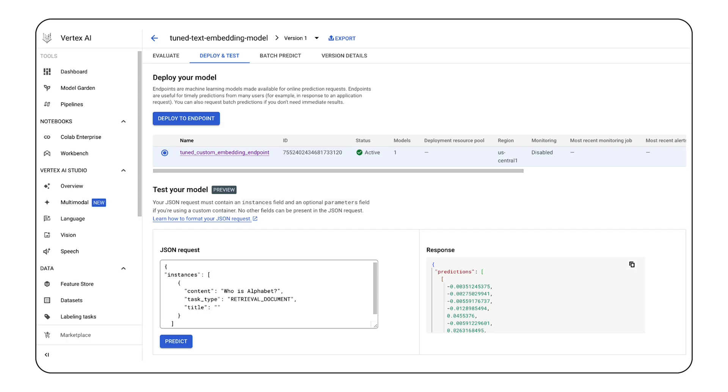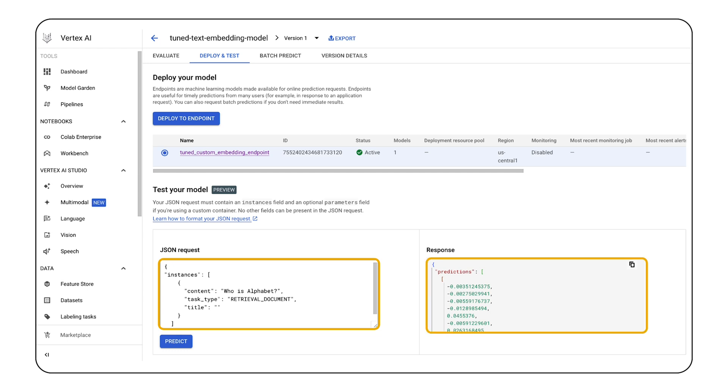Once deployed, you can easily test your endpoint directly through the console, sending sample user queries and receiving the tuned embeddings as a response. Vertex AI tuning also returns document embeddings that you can use to build a retrieval component, such as a vector database, for your generative application.